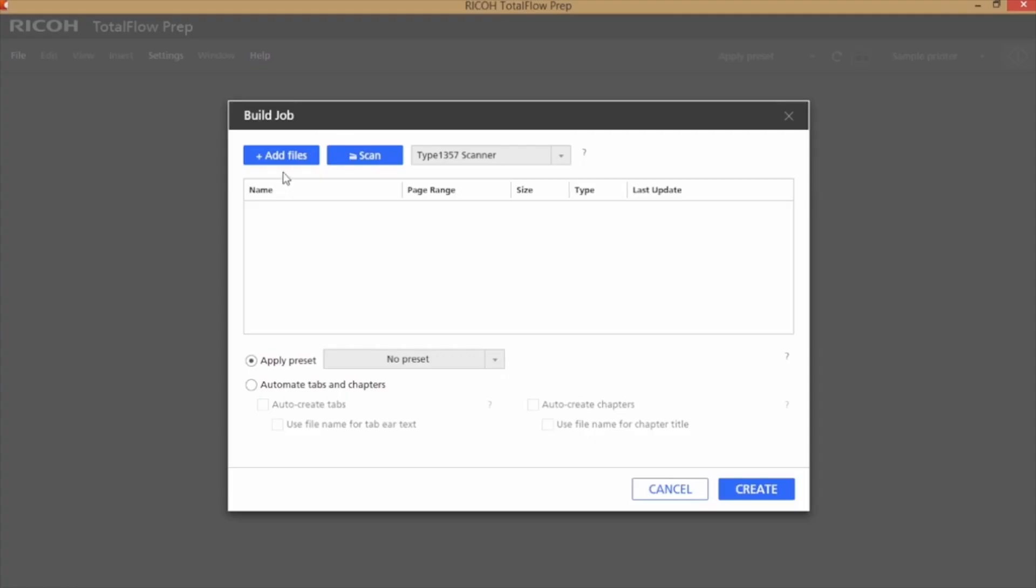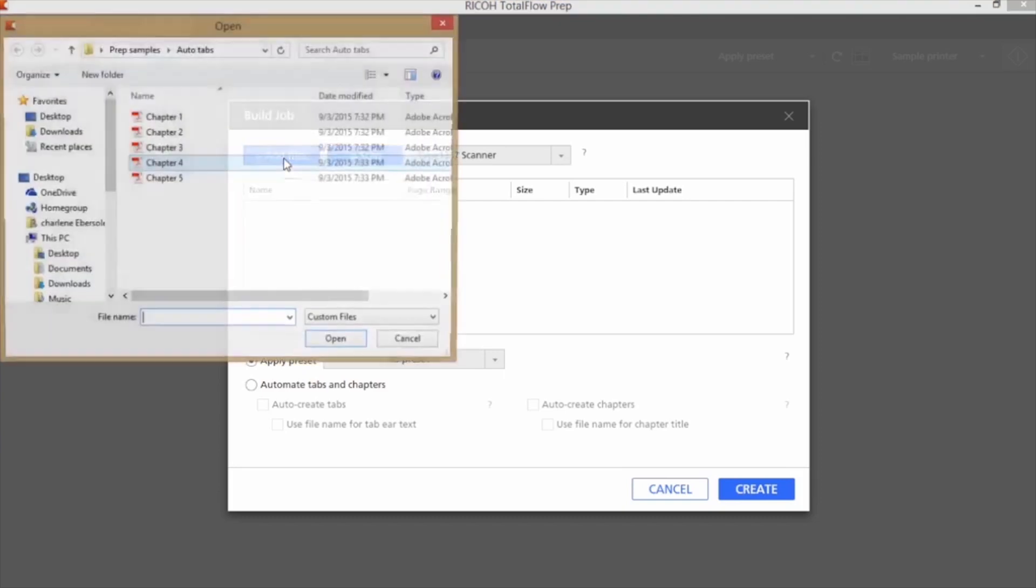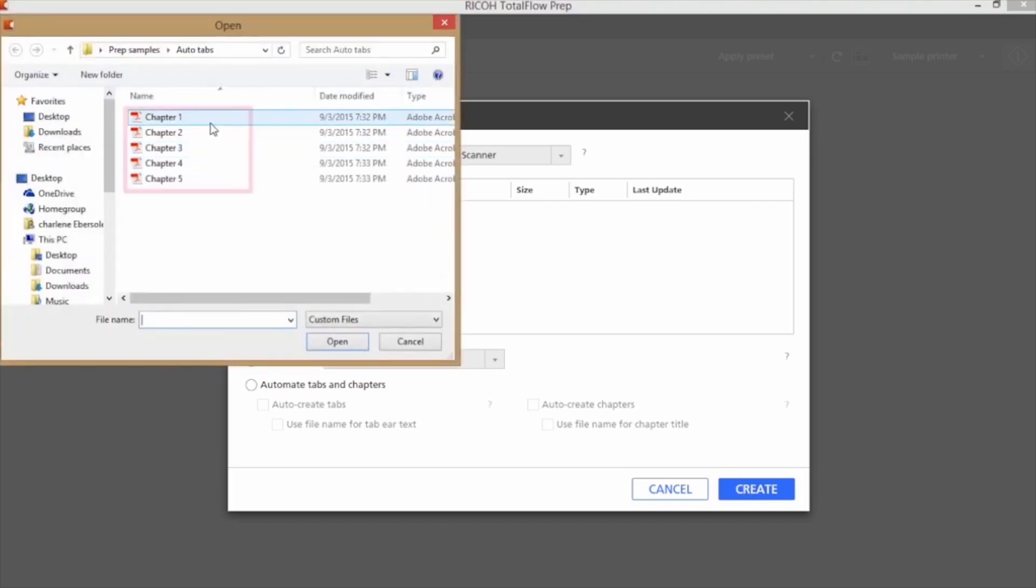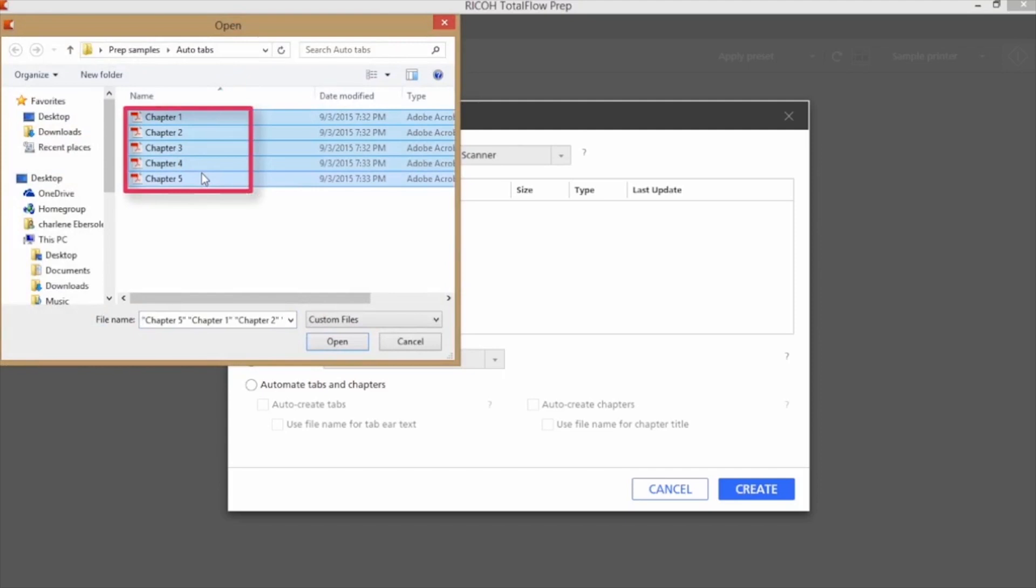The first way I'm going to show you is to build a job and use the automated features. I'll go out and grab files where the actual file name is necessary on the ear of the tab.